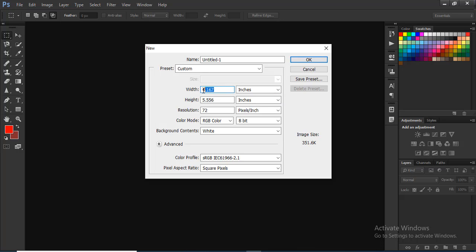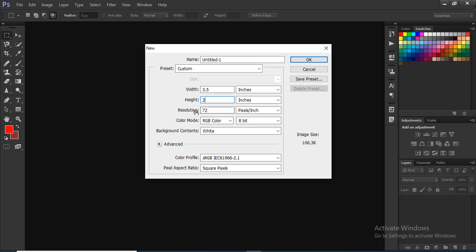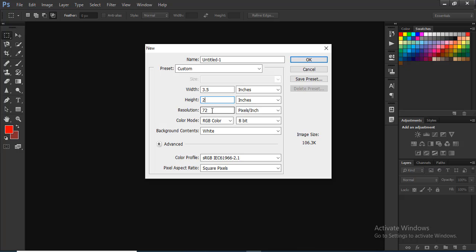We can enter 3.5 here. We can enter these dimensions. For resolution, if we are creating for web, the resolution is lower. But if we want to make it printable, the resolution is 300. So if you are creating a business card, you should use 300 resolution.